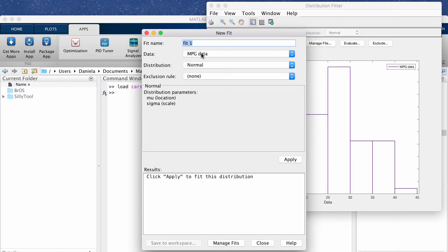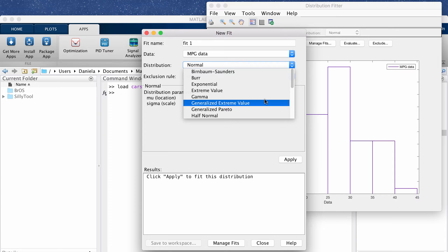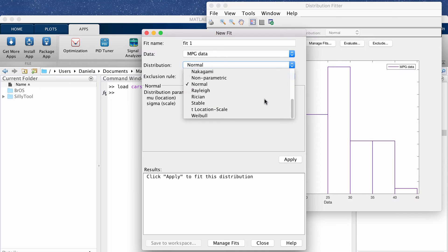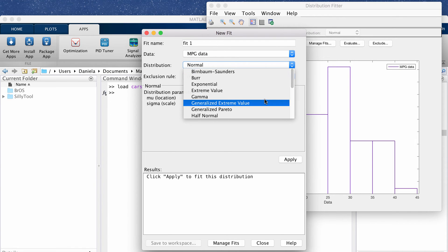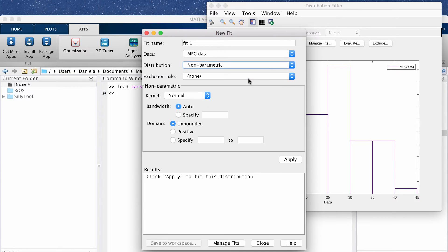We already loaded in the data that we want to use and then this dropdown window gives you all the different options for the different families of probability distributions that you can fit to your data. It has mostly parametric and then if you ever want to do like a kernel which I'll show in this video at the end you click non-parametric.